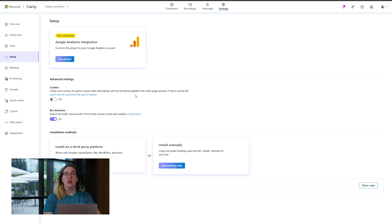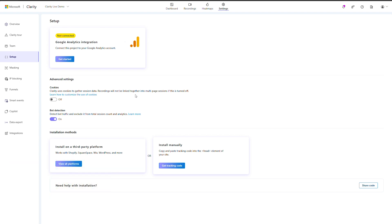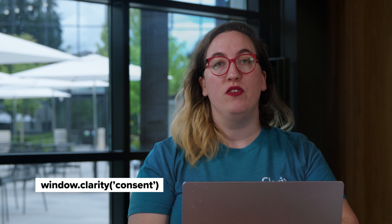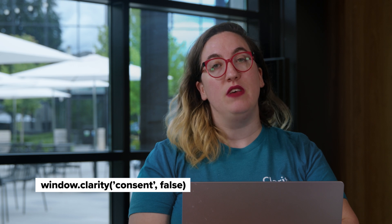To instruct Clarity not to place a cookie until you obtain user consent, update your settings by navigating to Setup and turning off the cookies. Then navigate to your website code and modify the JavaScript that listens for the event indicating whether the visitor consented to cookies by adding window.clarity with the first argument consent. You can also erase Clarity's cookies and start a new session on the user's machine using window.clarity with the first argument consent and second argument false.